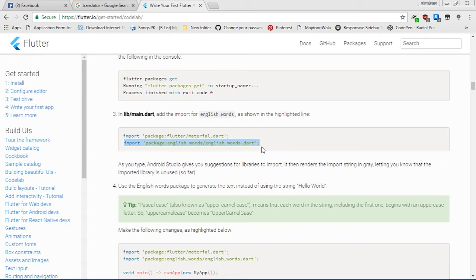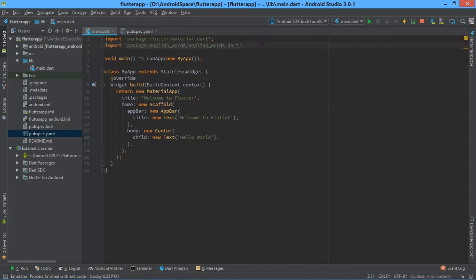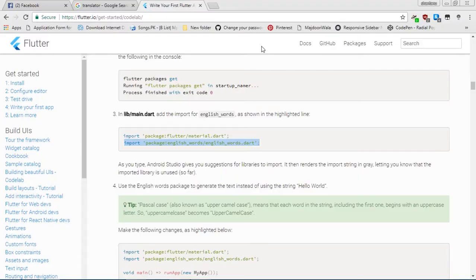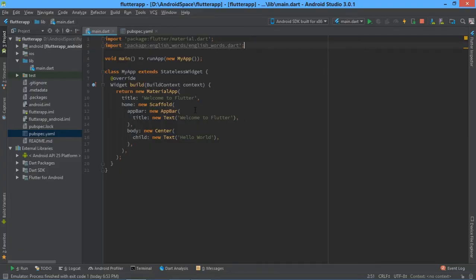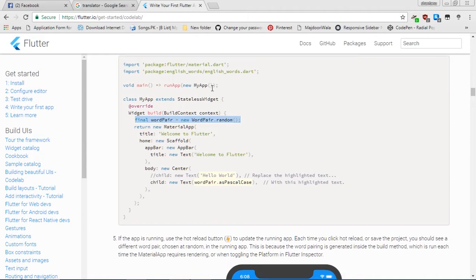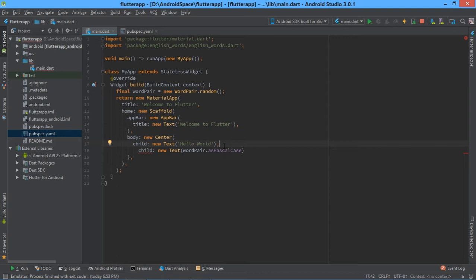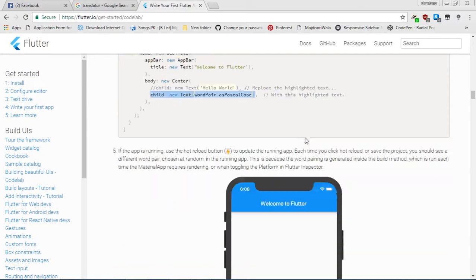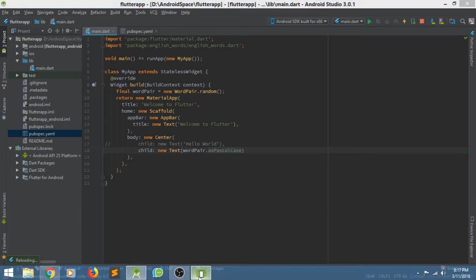Now go back to Chrome and go through the third step of step two. Copy the import line and paste it in main.dart after this line. It shows like dead code — nothing to worry about. Just copy this line and paste it after the widget line with Ctrl+V.